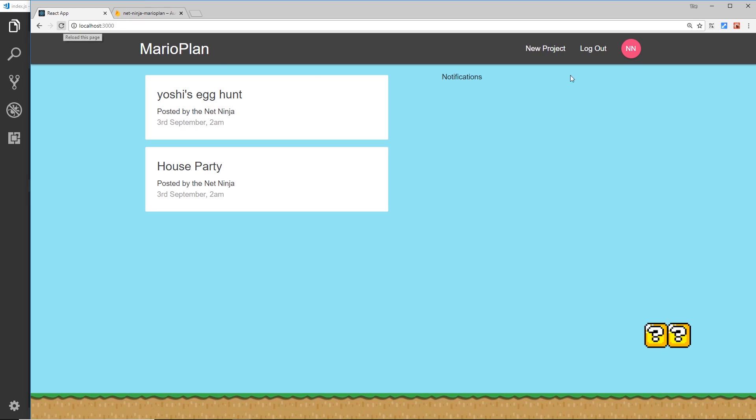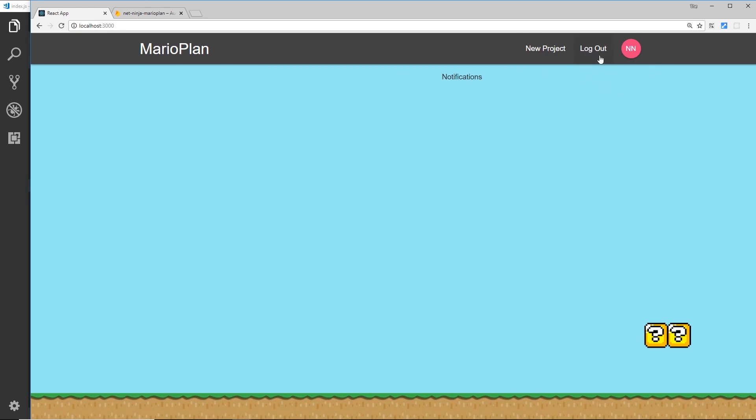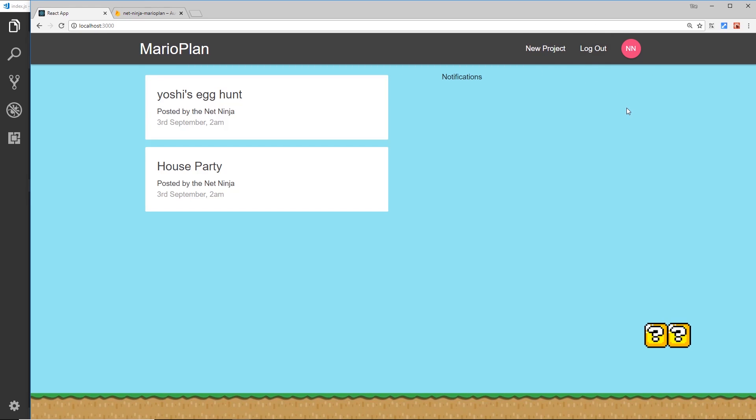But pay attention to this: if I refresh the page, look at the links over here. We notice those two links flash up quickly, sign up and log in, before these appear.